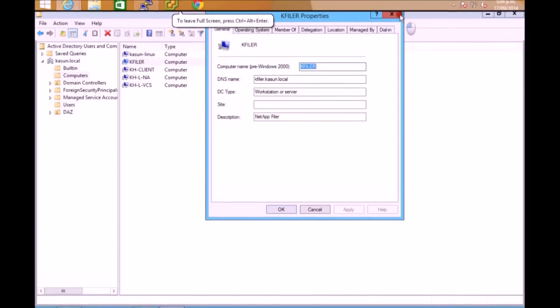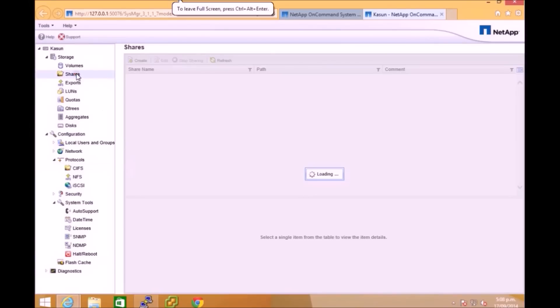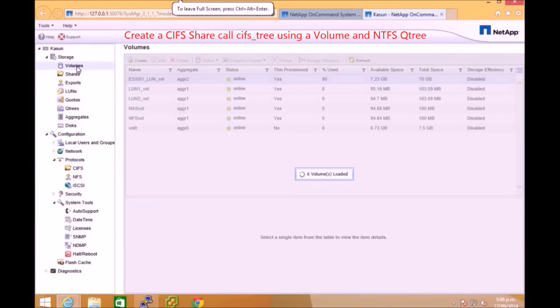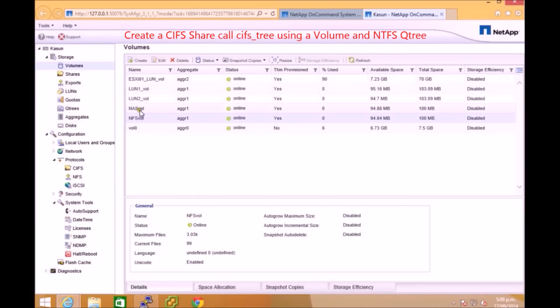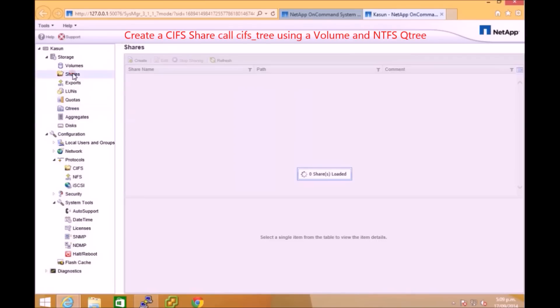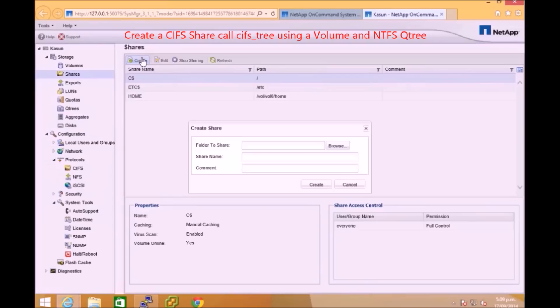Now I'm going to show you how to create a CIFS share. Before you create a CIFS share you need to have a volume up and running with a Qtree. The Qtree can be NTFS support or both NTFS and UNIX support, but here I have an NTFS Qtree called CIF tree.